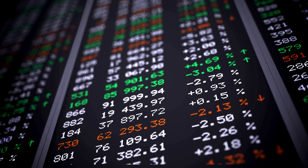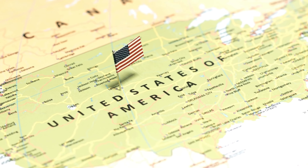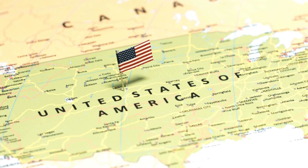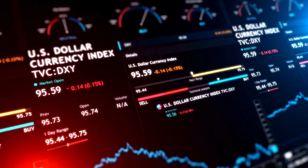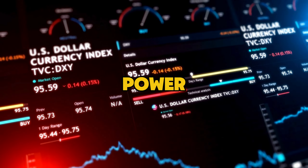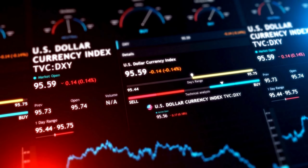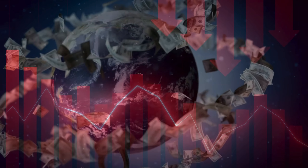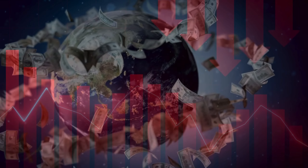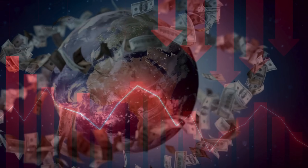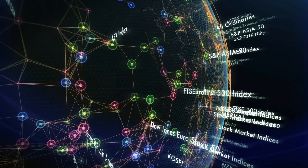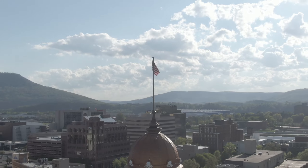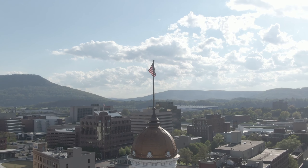There are also long-term effects of de-dollarization. The first is a decline in global influence. The U.S. dollar's dominance isn't just about money — it's also about power. Being the world's reserve currency gives the U.S. significant control over global financial systems. If the dollar loses that status, the U.S. will lose some of its influence on the world stage, and countries may no longer feel as compelled to align with U.S. policies, which could weaken America's diplomatic power.